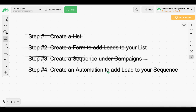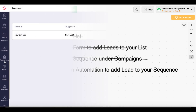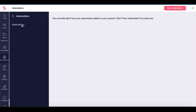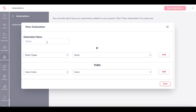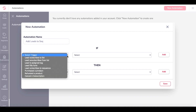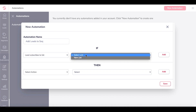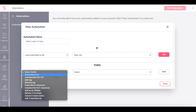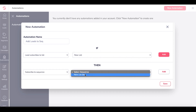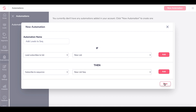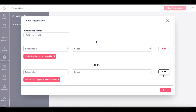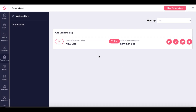Now we need to create an automation to add our leads to our sequence. Go under automations and add a new automation. The automation will be named 'add leads to sequence.' We'll select a trigger: if a lead subscribes to a list — new list — then we will subscribe them to our new list sequence. We'll save that, click add to make sure we've added this automation in order. If/then — we'll save. Now there is our automation. Click play to enable it, and you have options to edit, copy, or delete it. We've now finished step four.